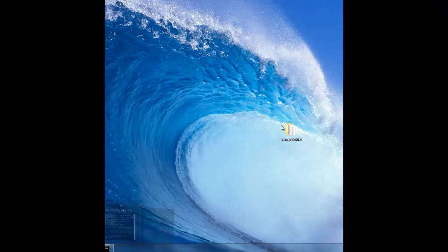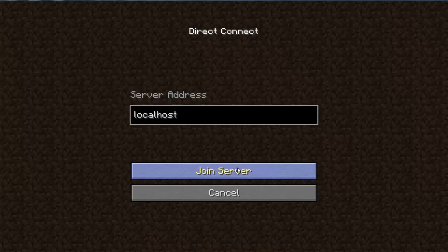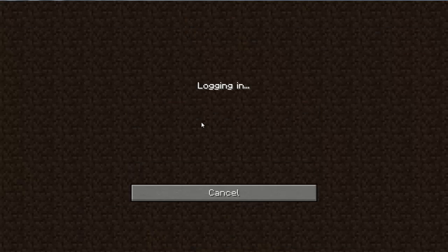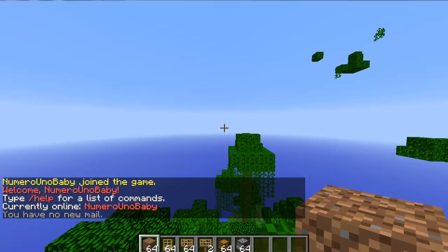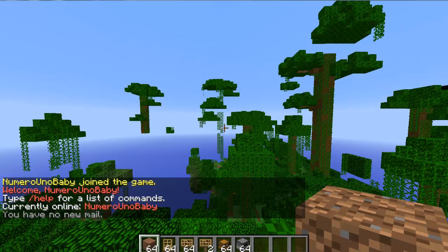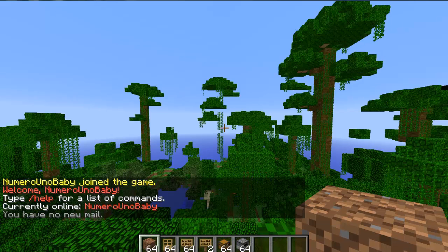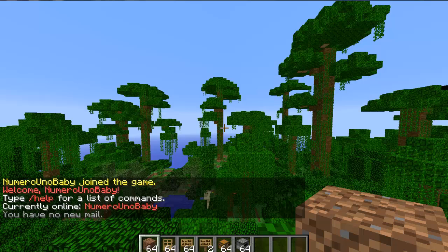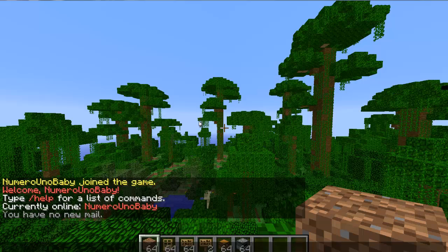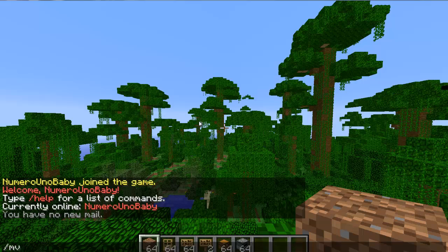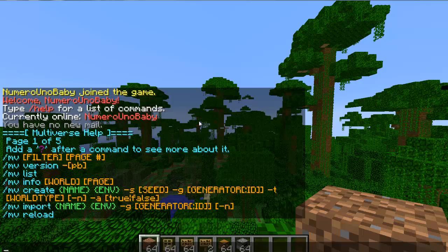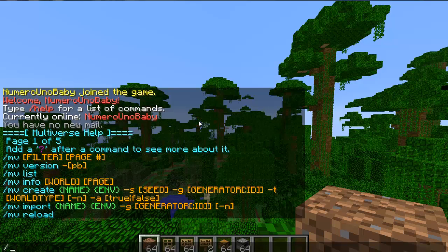After it's done, go ahead and go into your server. For Multiverse Core, the main command is slash mv. This brings up a help screen — you can go through it if you want to.